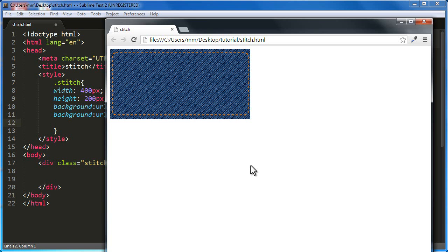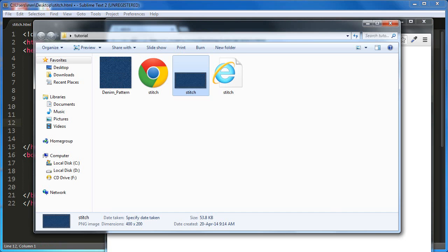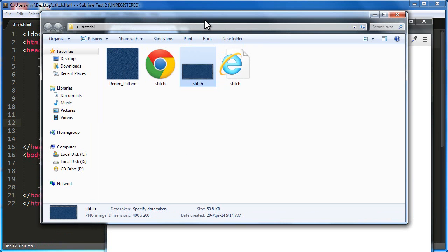So the denim pattern is one background image, the stitching is an SVG image. Let me show you the local site folder as well. I was not too sure that I can actually include the SVG image as one of the multiple background images. I tested and it worked.